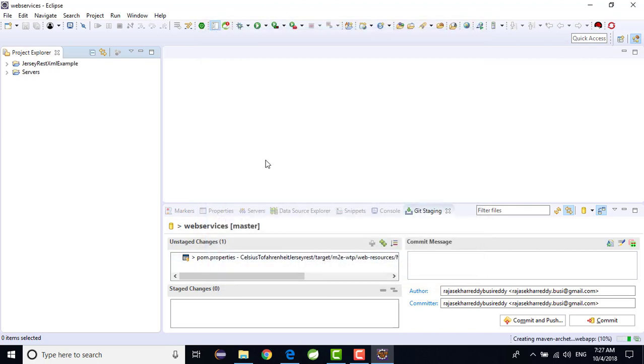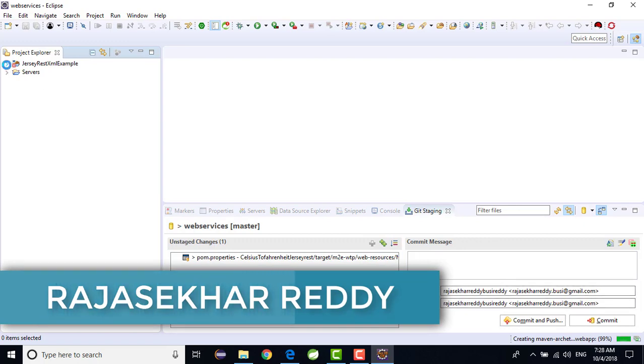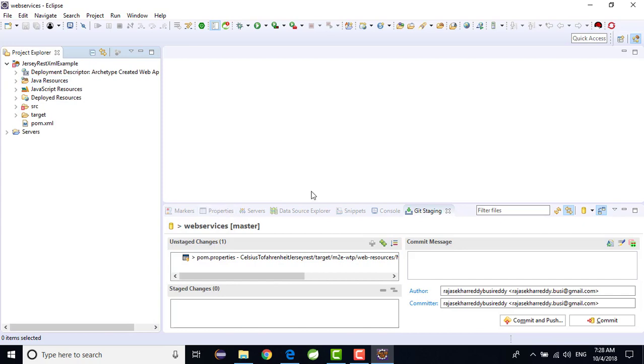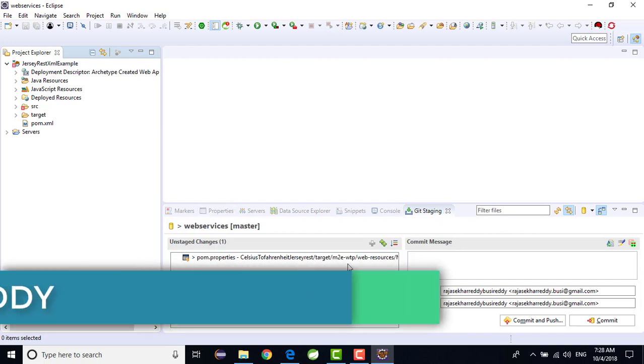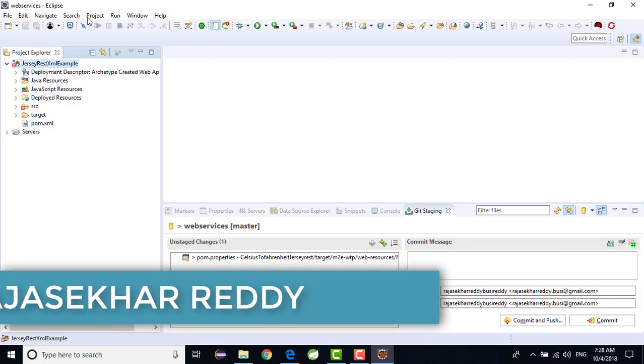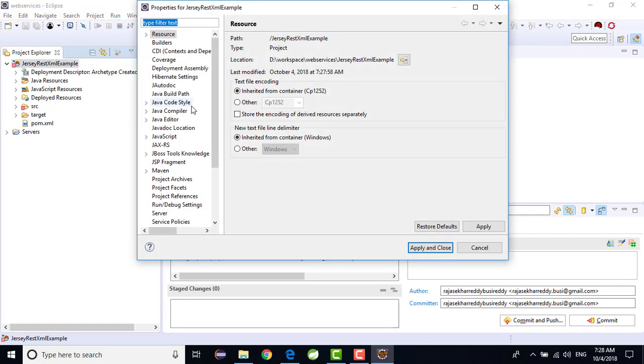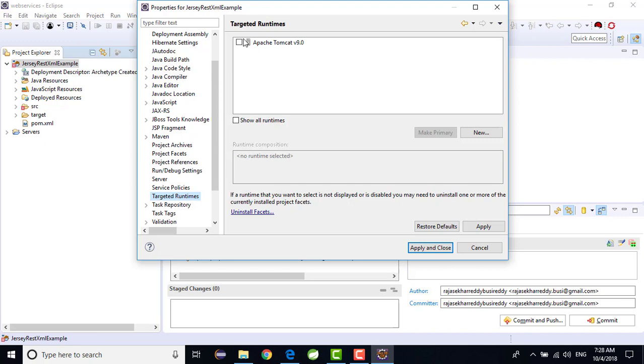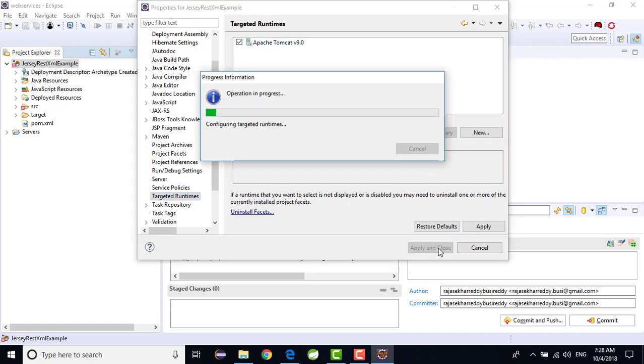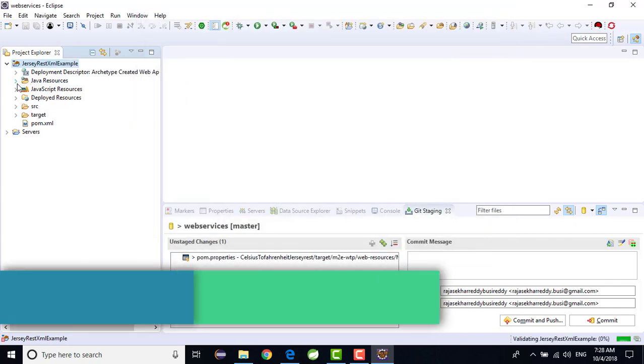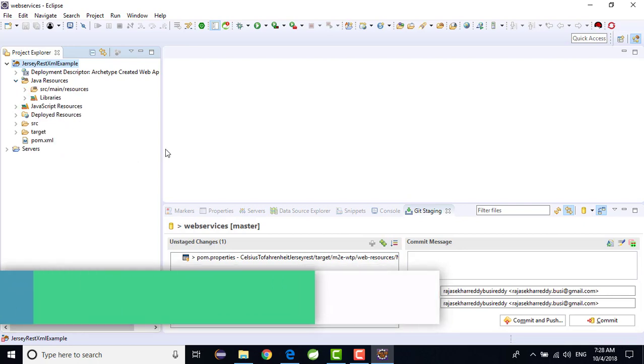It is trying to download all the project structure you can see from Maven central repository. In the status bar you can see once the project is built, it is trying to build. It is taking some time. Project is built and you can see some errors are there. Just select the project, just go to project properties, just go to target runtime. Just select as Apache Tomcat version 9, click on apply and close. Now we can see there are no errors.